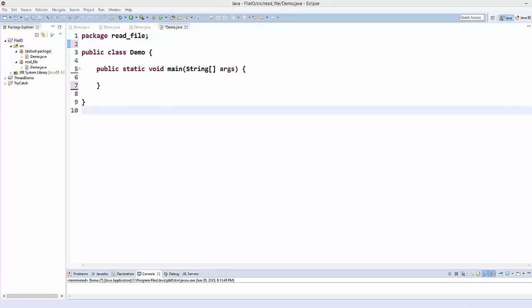Hello guys, welcome to the next video on Java programming tutorial for beginners. In this video we will see how we can read a text file using Java. There are many ways of reading a text file using Java, but we are going to see the most common way of reading a file.